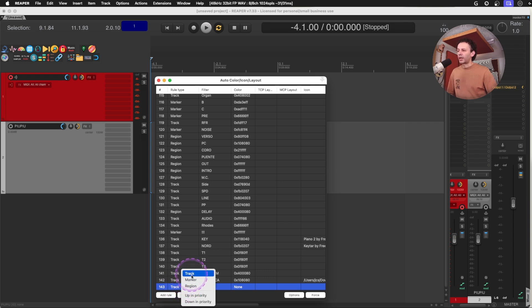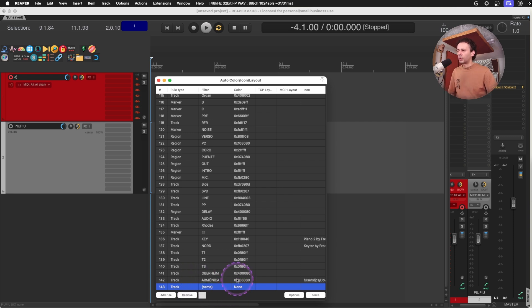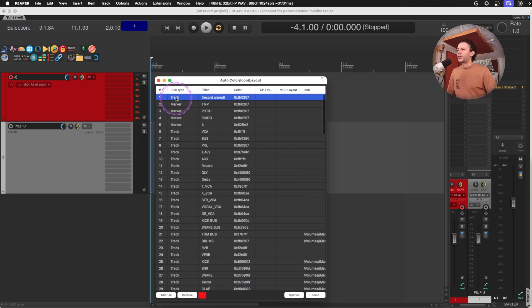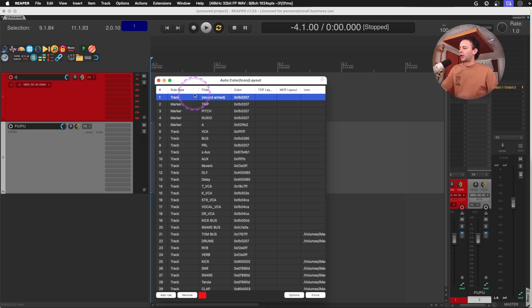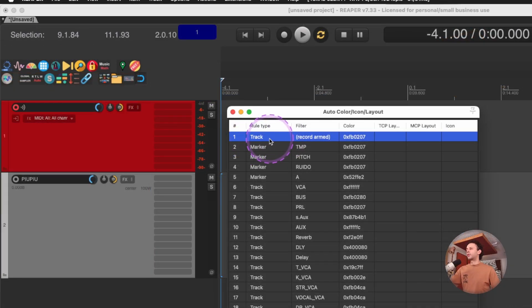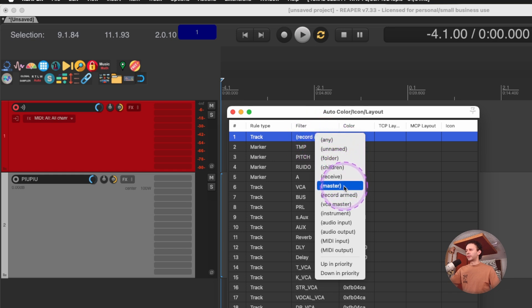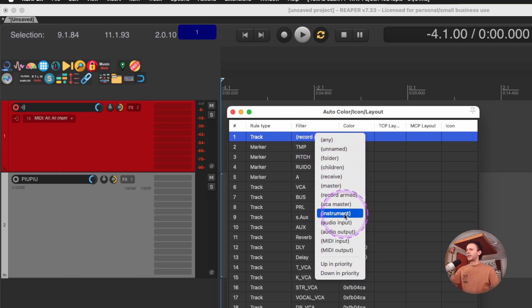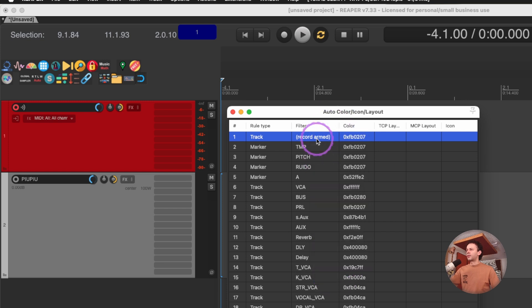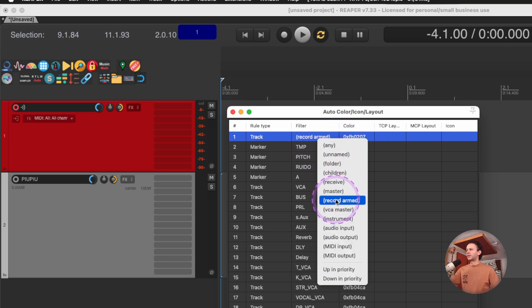You can also right click here and change other stuff and assign everyone. But up here on my number one, it's hierarchy based. On my number one, I have a rule tag for a track filter. Whenever it's a folder, a children, a receive, a master, an instrument, et cetera, et cetera. In this case, record armed.